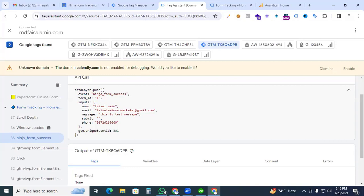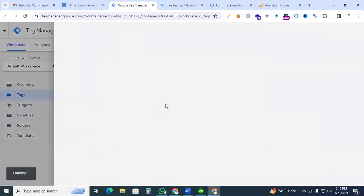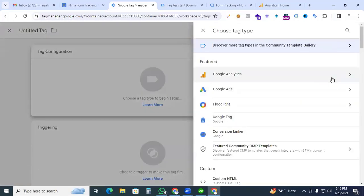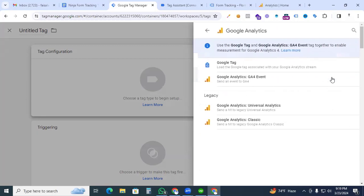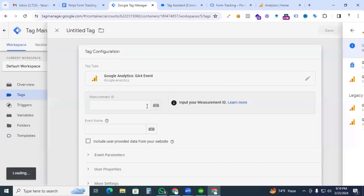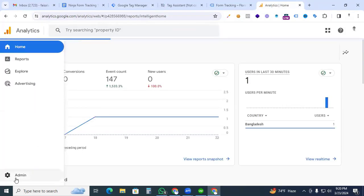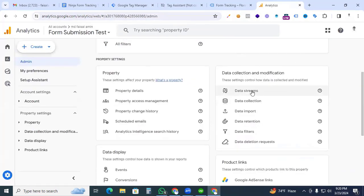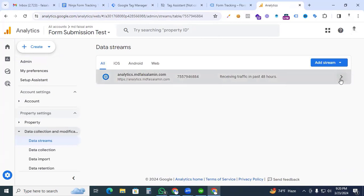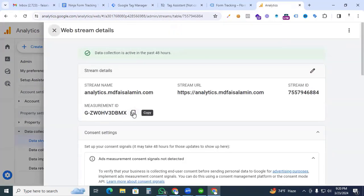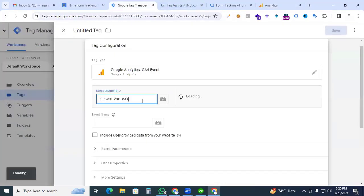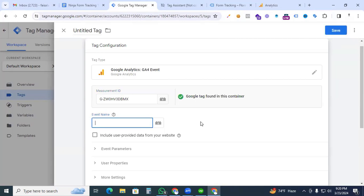Now we are creating a new tag as well as creating the parameters for this event. Go to Google Tag Manager, click New for a new tag, and in tag configuration find Google Analytics GA4 Event. Click Google Analytics, then click Google Analytics GA4 Event. For the Measurement ID, go to your Google Analytics 4 property, then go to Admin, under Data Collection and Modification go to Data Streams, click your website, and here you can see the Measurement ID. Copy it.